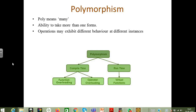In today's class, let us start the next concept in OOPs, that is polymorphism. One by one we are seeing each and every concept with examples and execution. So polymorphism - poly means many, and here in polymorphism it is the ability to take more than one form. Things whatever we have will be used in more than one form - that is called polymorphism.